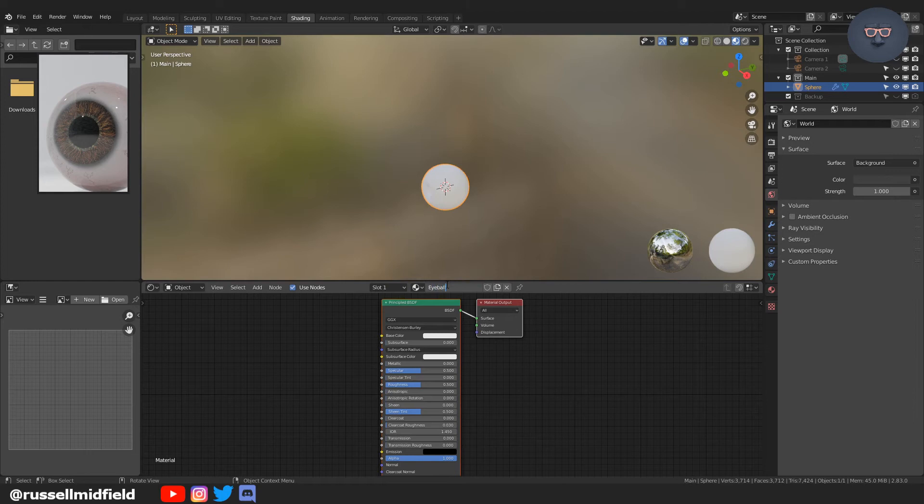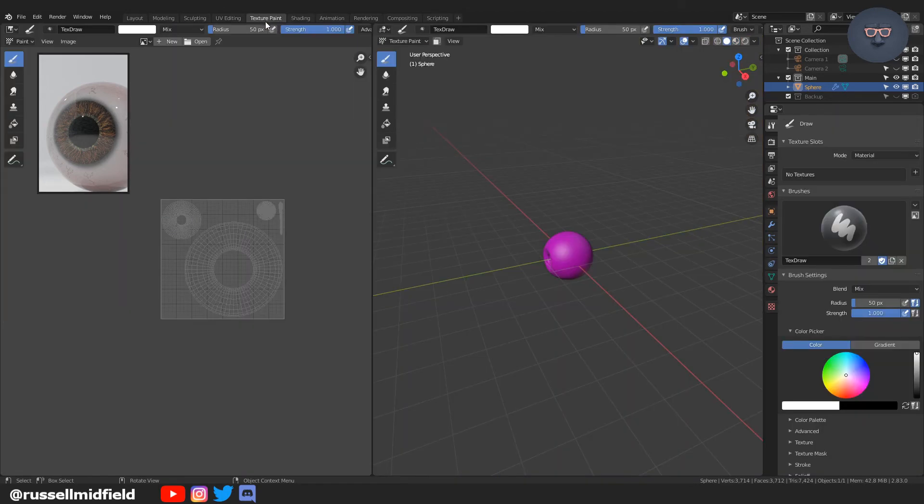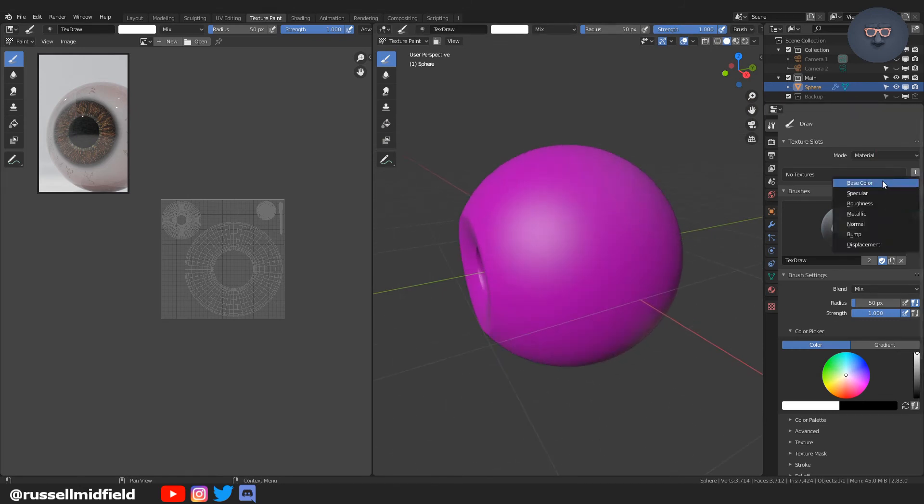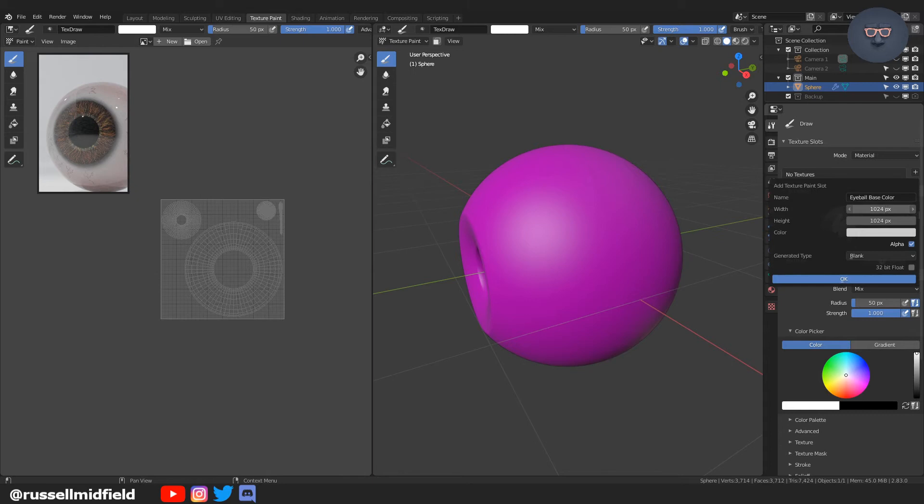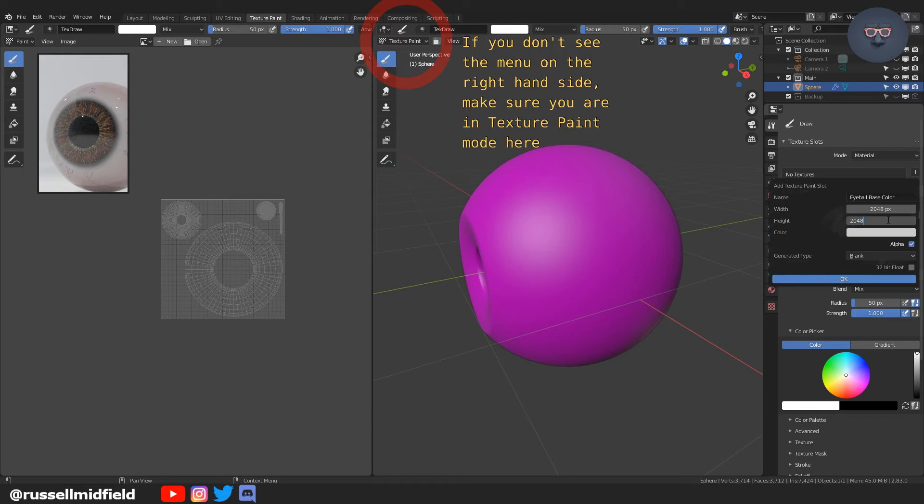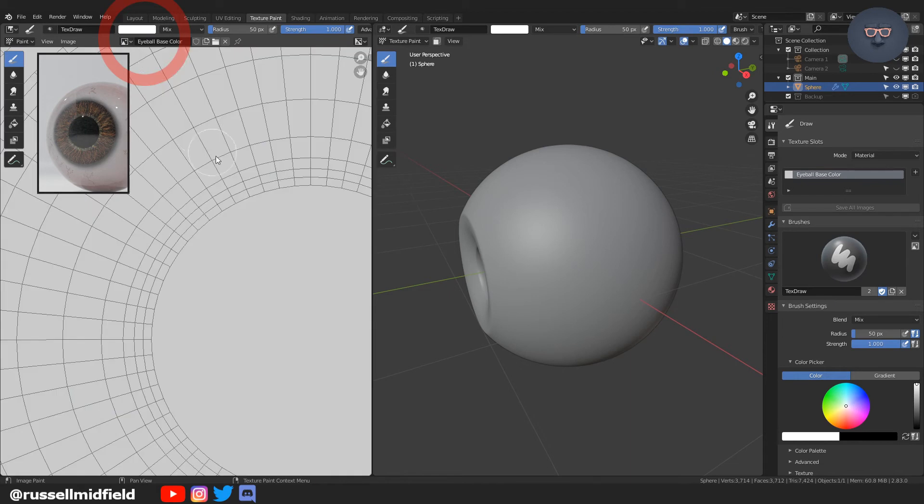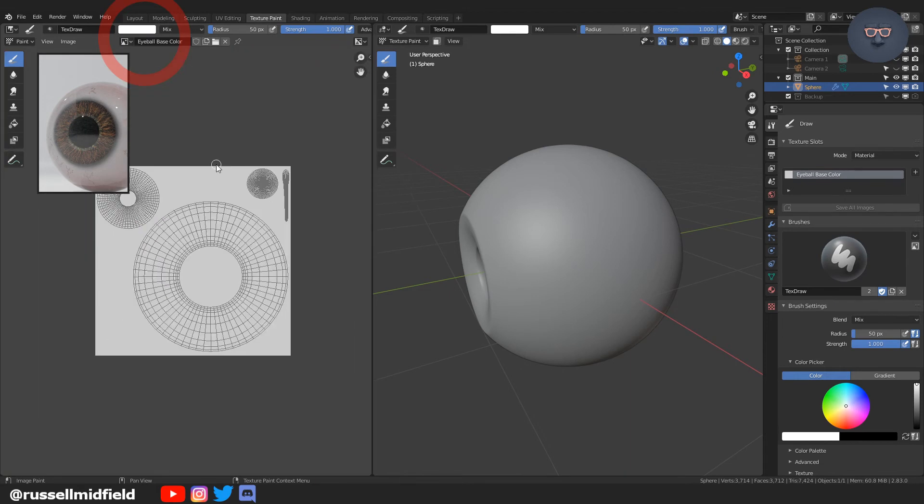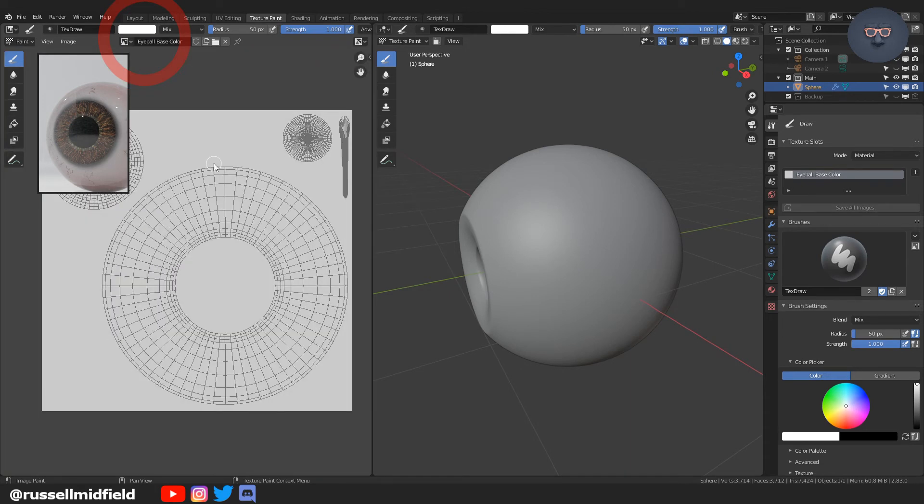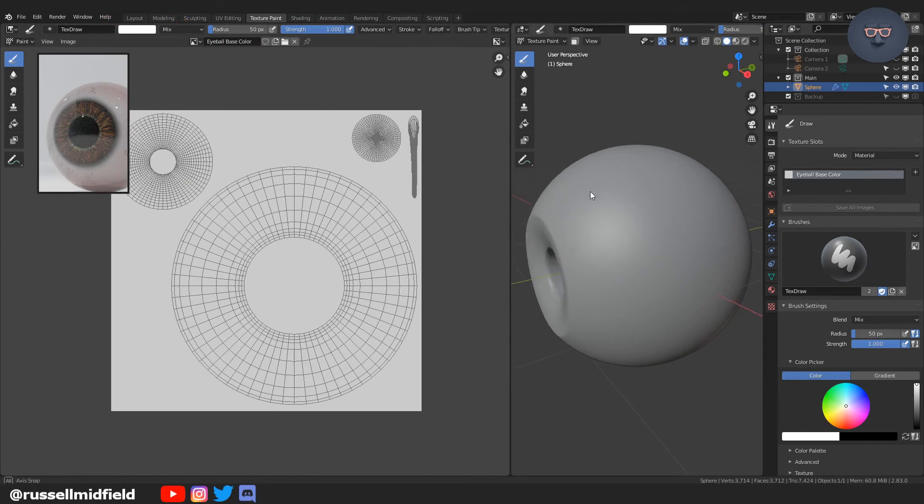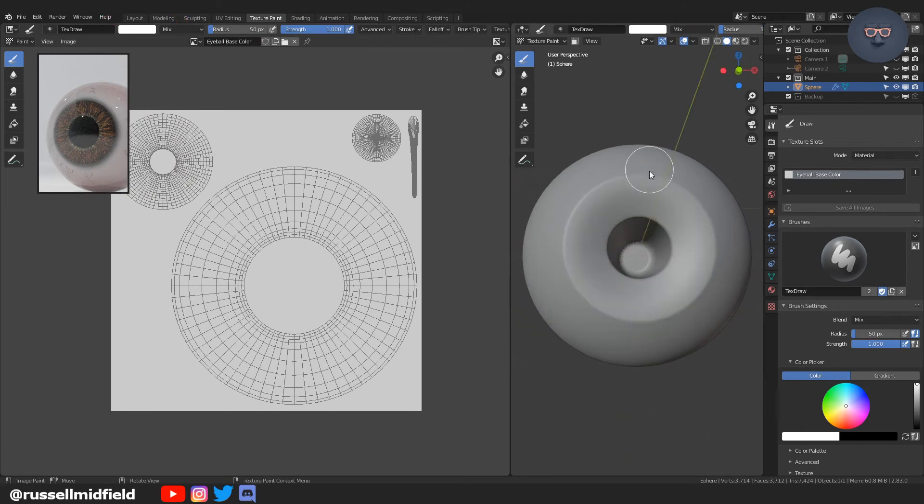We're going to create a new material. I'm going to call it eyeball. And then back over to the texture painting tab. And then over on the right, we're going to see no textures here, but we're going to click that little plus button. I'm going to select base color. I'm going to up the resolution to 2048 by 2048. Press OK. And then over on the left here, you're going to pick from the dropdown this newly created texture we called eyeball base color.